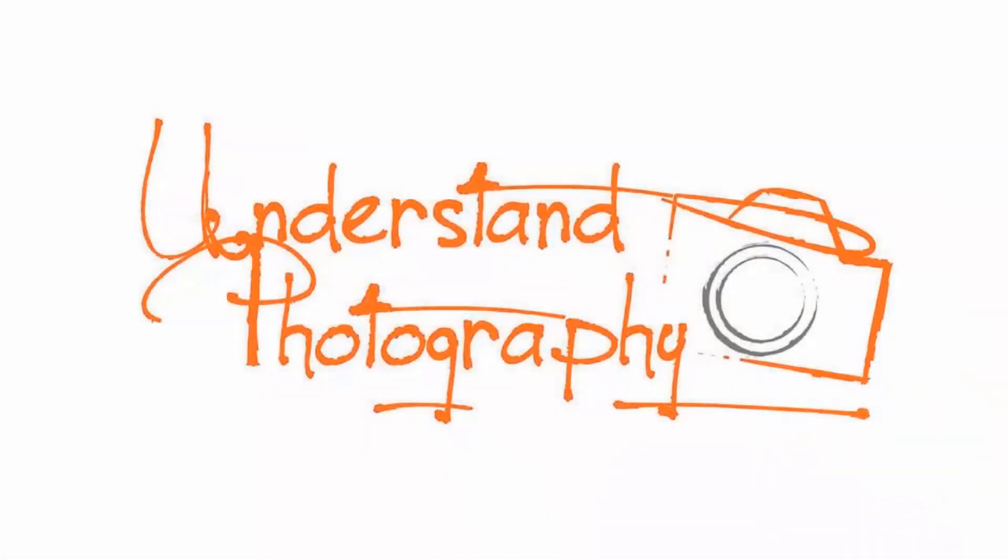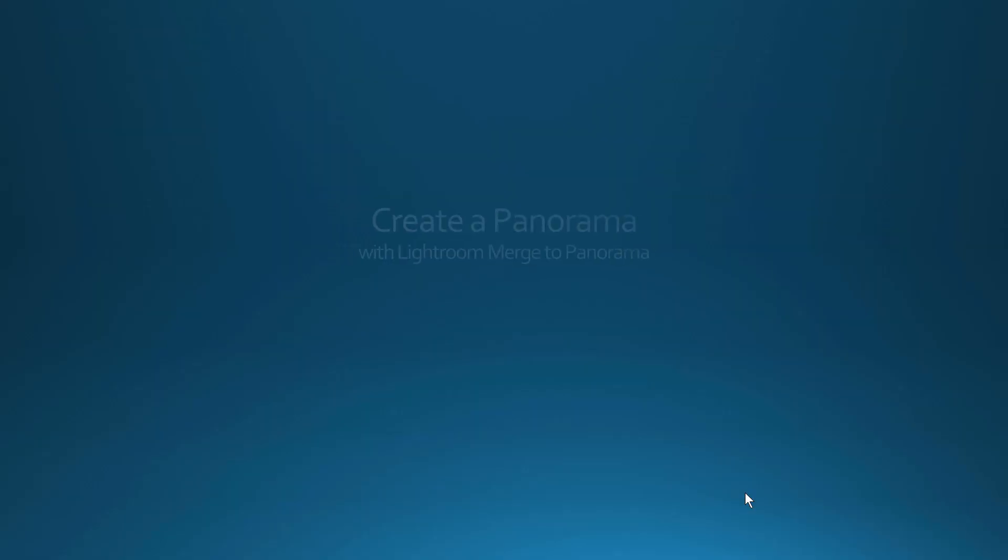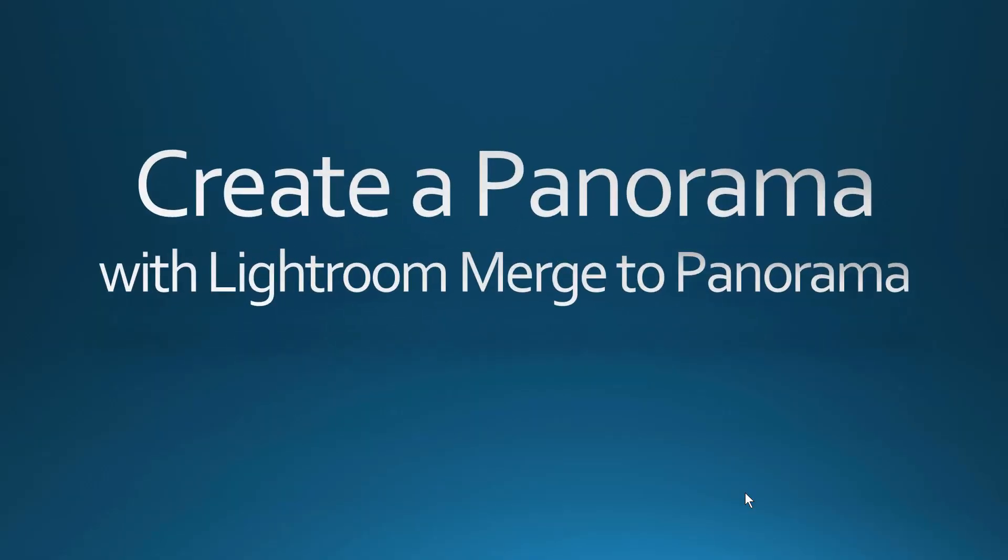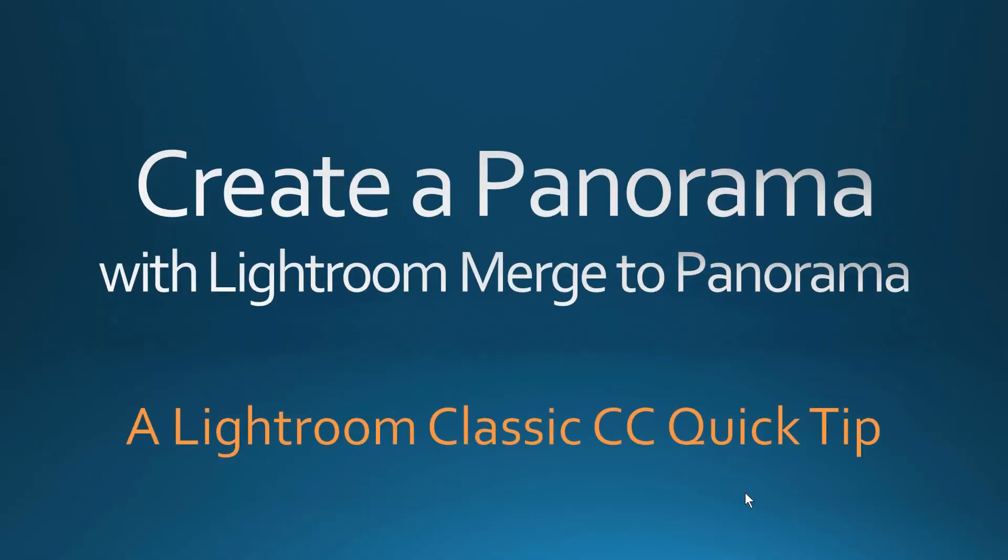I'm Joe Fitzpatrick for Understand Photography. In this Lightroom Classic CC Quick Tip, you will learn how to use Lightroom to quickly and easily create panoramas.